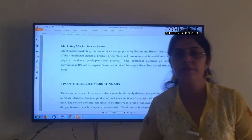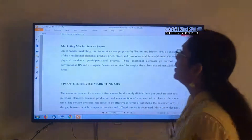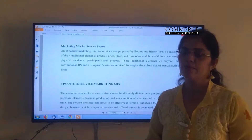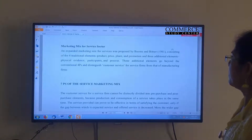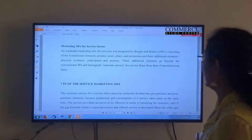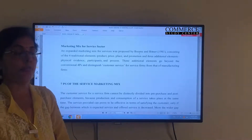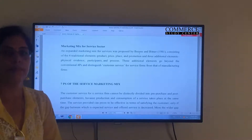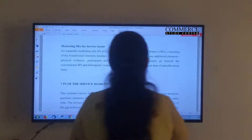Now one more important concept is the marketing mix for the service sector. We have understood it from the producer's point of view and from the consumer's point of view. Now we need to understand it from the service point of view. When we say service, there are a total of seven P's introduced under services as elements of marketing mix. An expanded marketing mix was proposed by Booms and Bitner. Traditionally it had only four P's, but they later added three more elements that go beyond the conventional four P's and distinguish customer service for service firms from that of manufacturing firms.